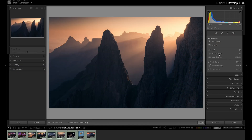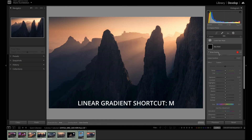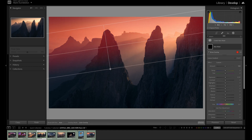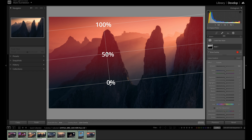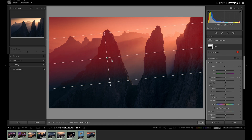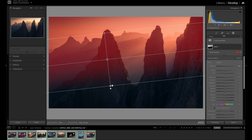By clicking the Linear Gradient mask (shortcut M), you can click and drag on your image where you want the gradient mask to be applied. The effects you add will be 100% applied where you start the click and drag, and 0% applied where you finish. The gradient is represented by three lines showing where effects will be 100%, 50%, and 0% applied. After the linear gradient has been created, you can click and drag the 100% line as well as the 0% line to fine-tune the mask position.